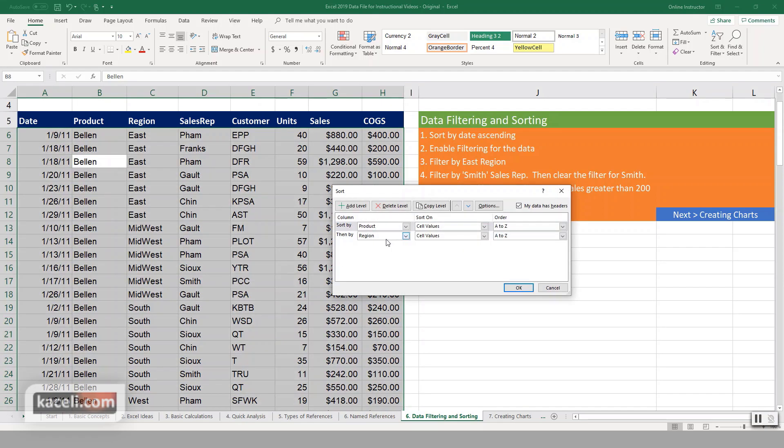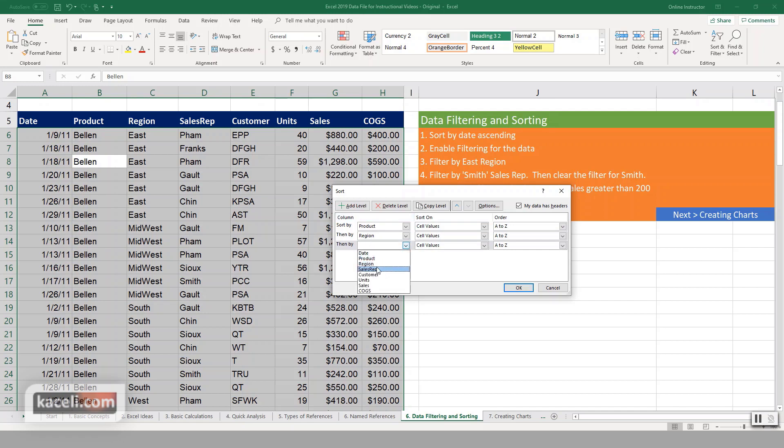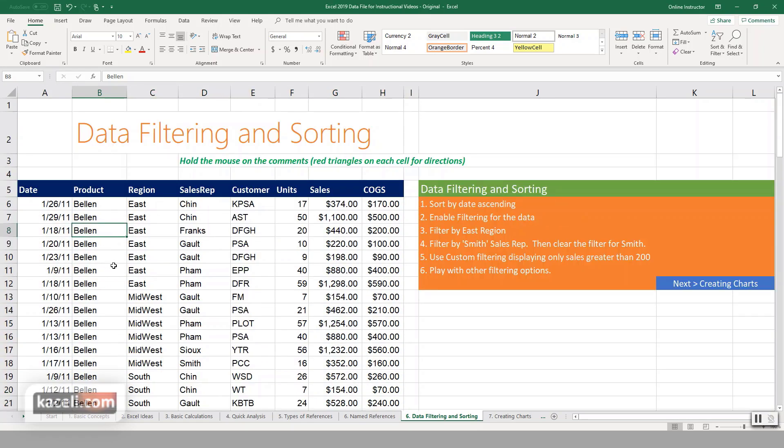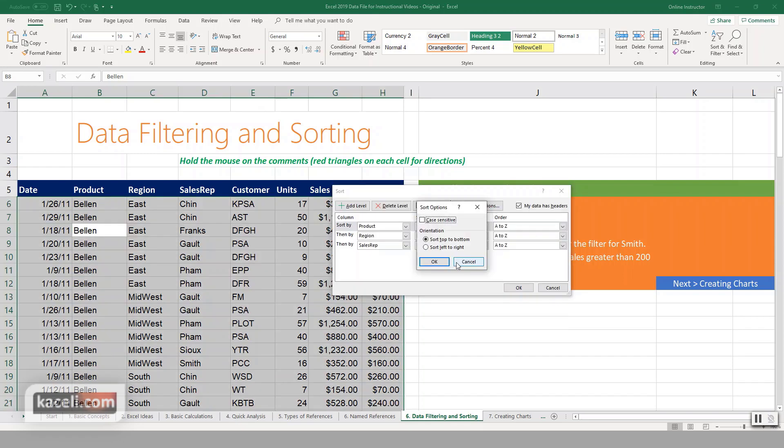If you go here under sort, custom sort, you can add the third column. For example, the sales reps. Add a level, choose sales rep next, and then let's say you want A through Z. Click OK. So you have the product, for that specific product then it's by region, and then the next one is by sales rep alphabetically. And you can do any type of customization that you want for the sorting.